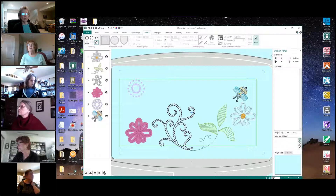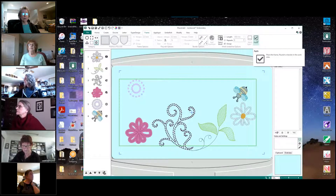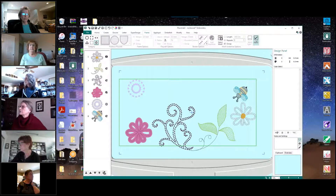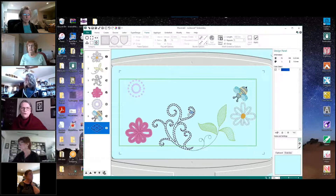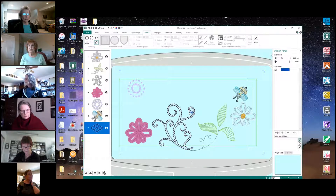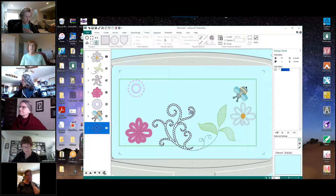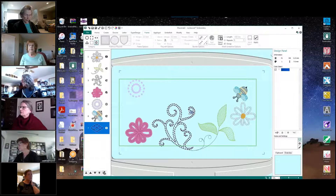Now we have to go back up to the top and click Apply. Once we click Apply, we get one copy of the motif that we selected, and mine is in the center of my hoop. Yours may be at the bottom — I've had mine come up at the bottom once or twice.